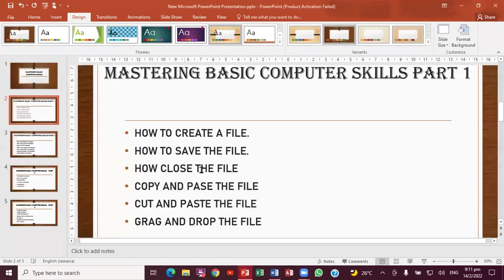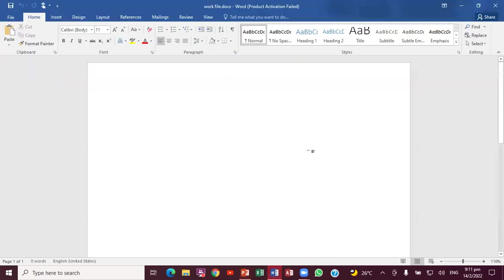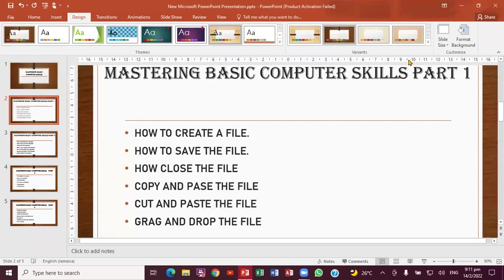So the next thing you want to do now is to close the file. So you're going to be looking at how you're going to close the file. This is the file — how can you really close the file? If you come right up here to your right, you notice: this is what minimizes it, this is what restores it down and maximizes it, and this is what closes it. So that's exactly where you close the file.